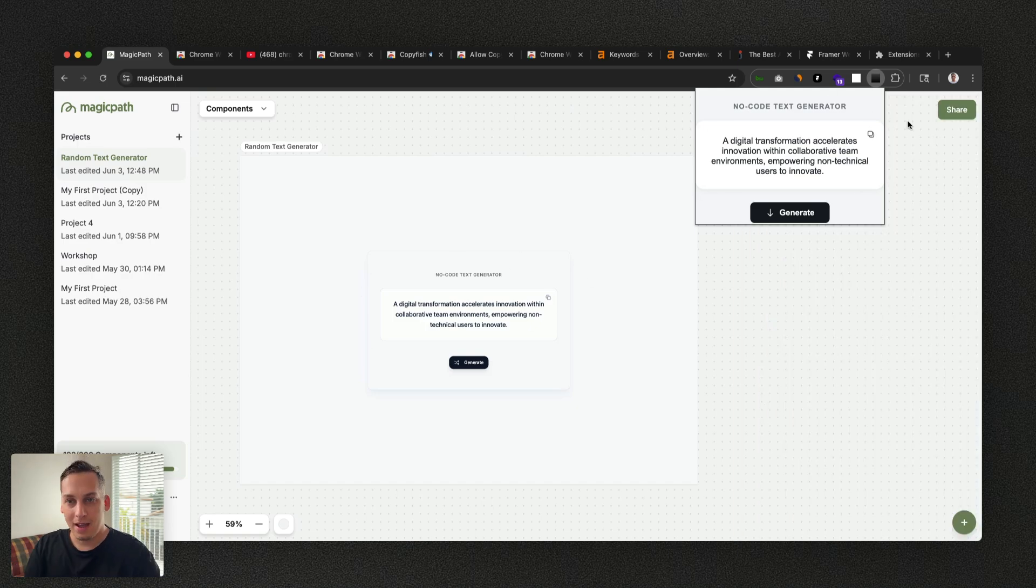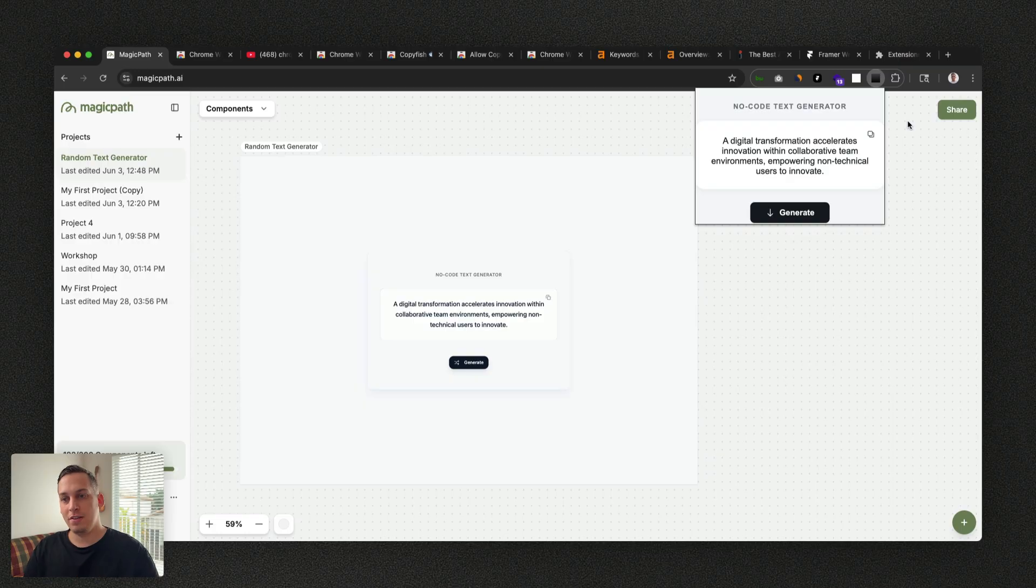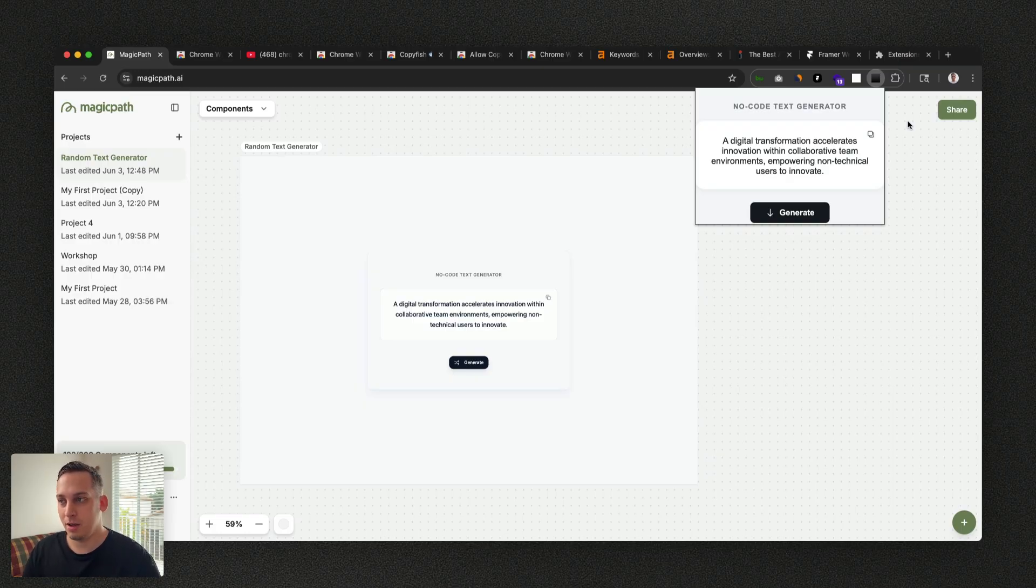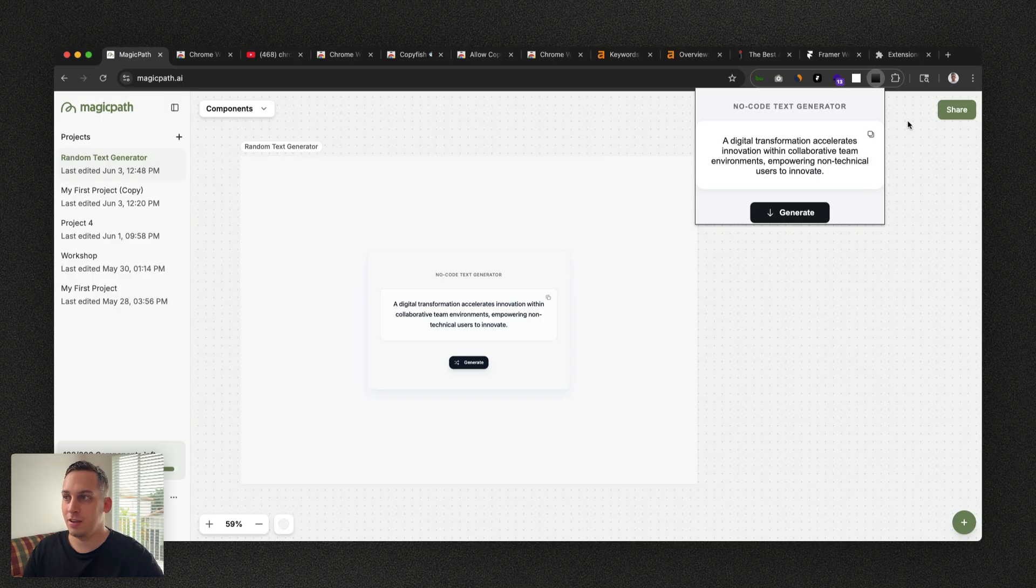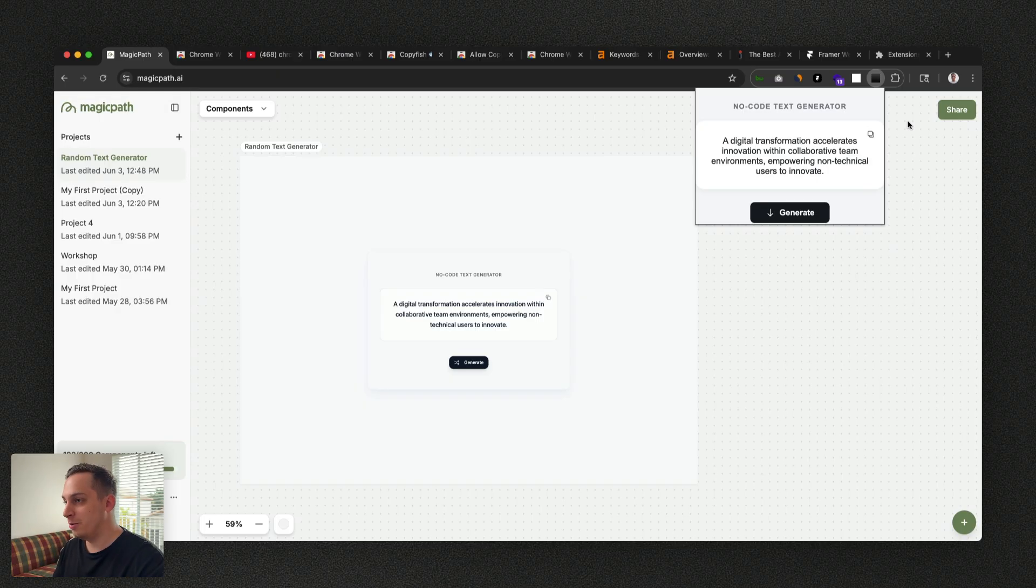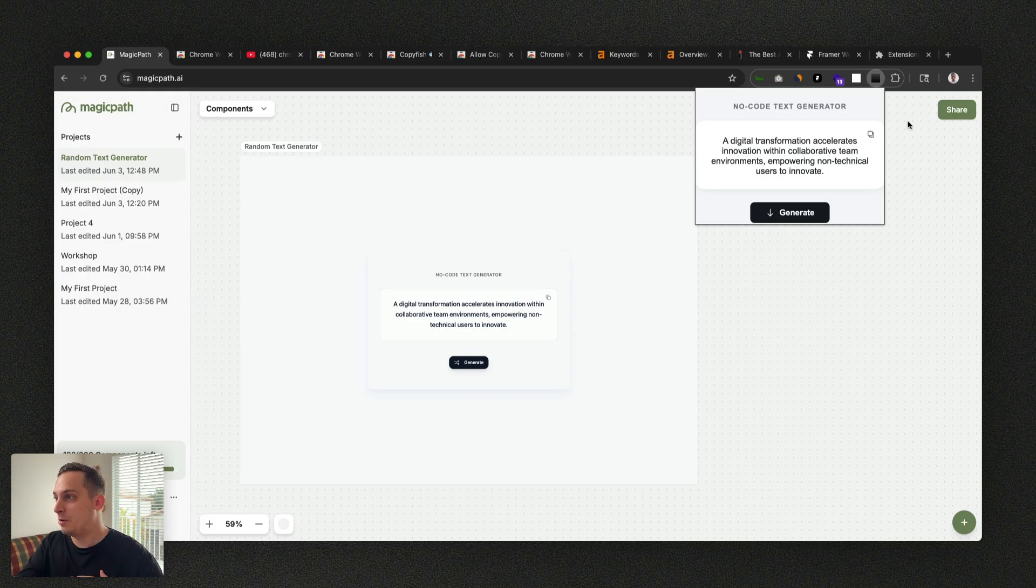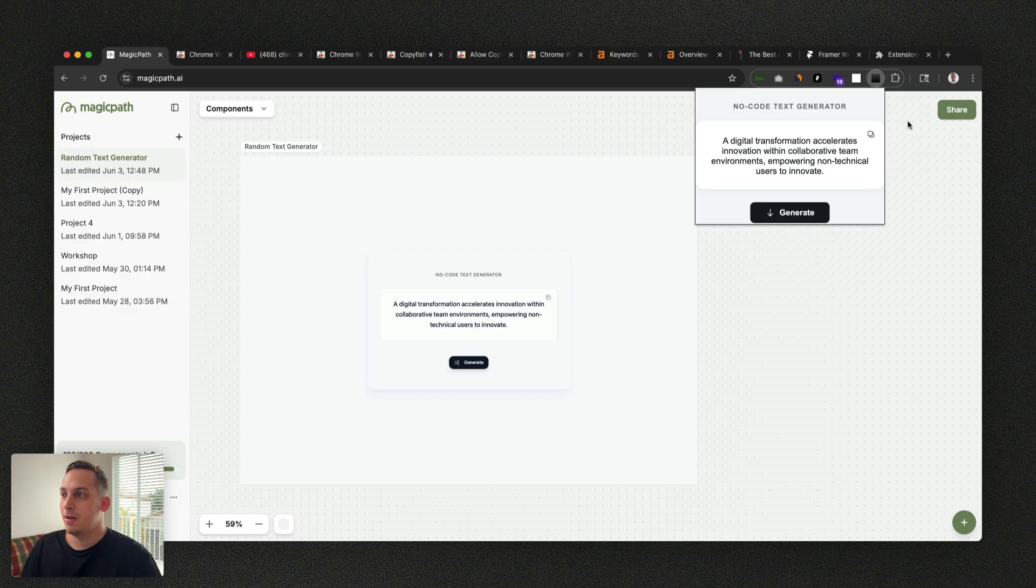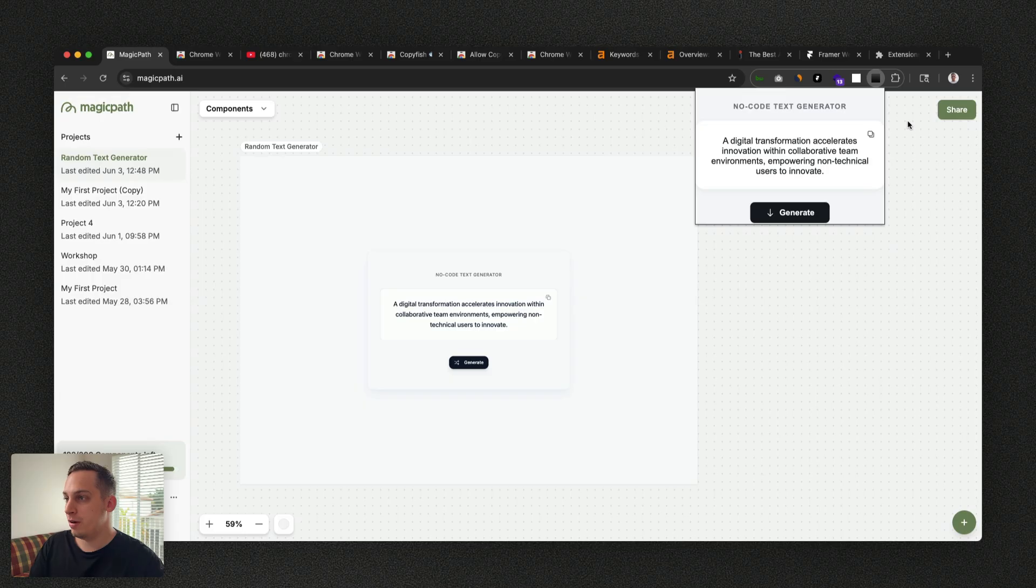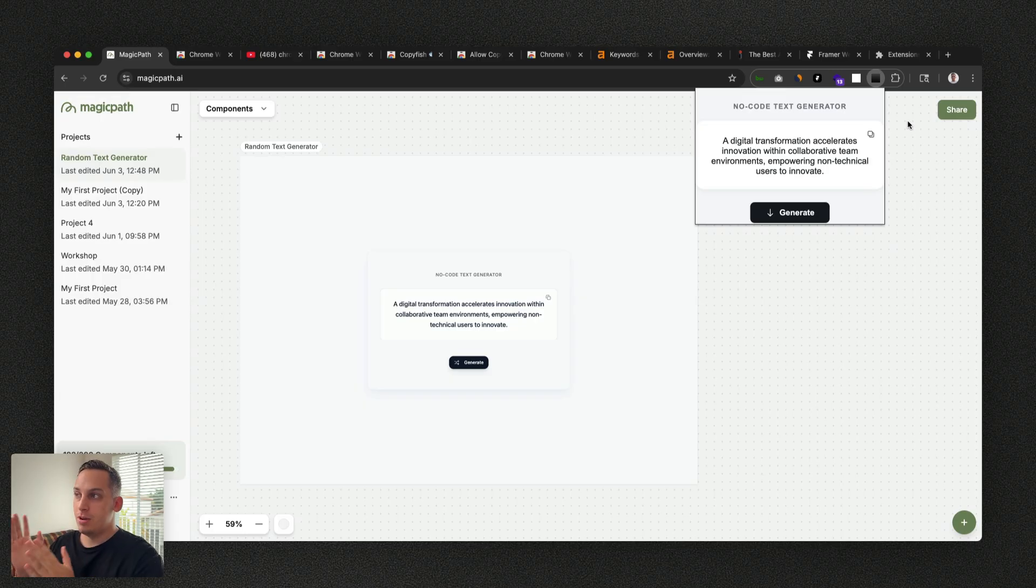But yeah, guys, that was pretty much it from my side. Hope you guys enjoyed this little video, get some inspiration out of it and actually build something yourself using tools like Magic Path and Cursor. Cursor is just such a powerful tool to build stuff. You can build anything from simple landing pages to Chrome extensions to mobile apps. You will be exposed to some code as we just saw, but you can use this agent on the side.